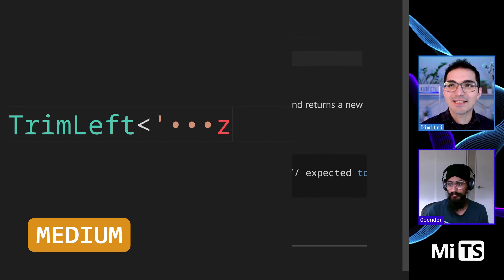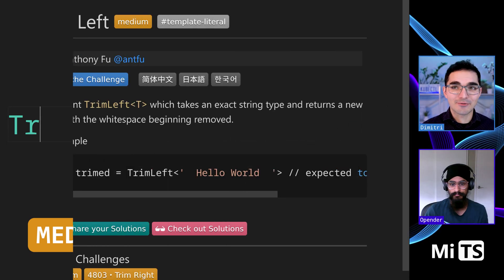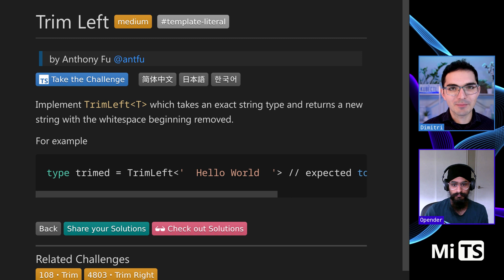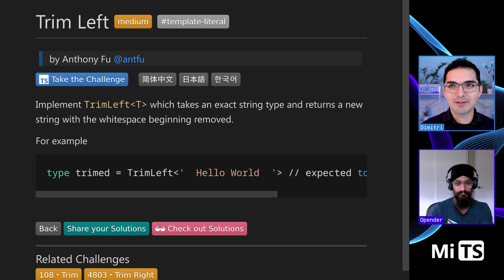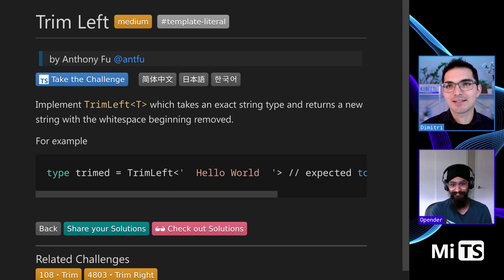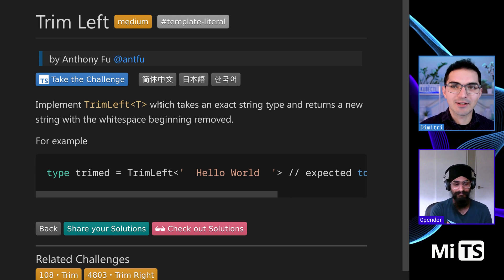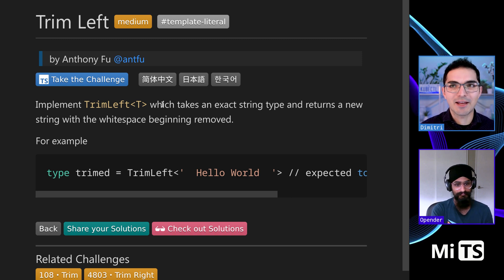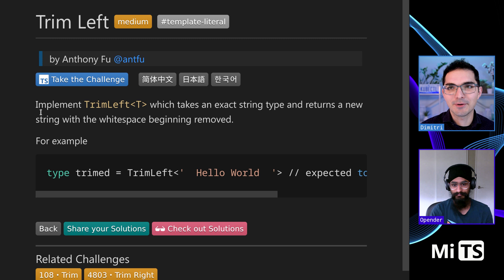All right, wonderful. This one is a pretty interesting one, Trim Left. We're going to see one in a little bit that's kind of like Trim Left and Right at the same time.